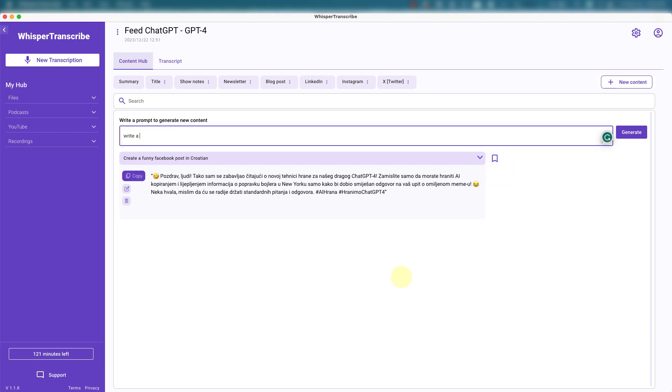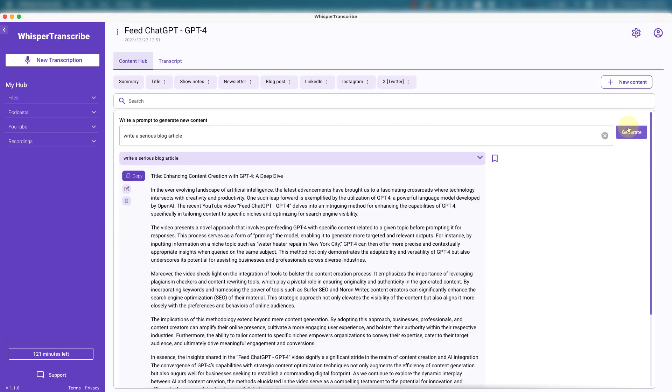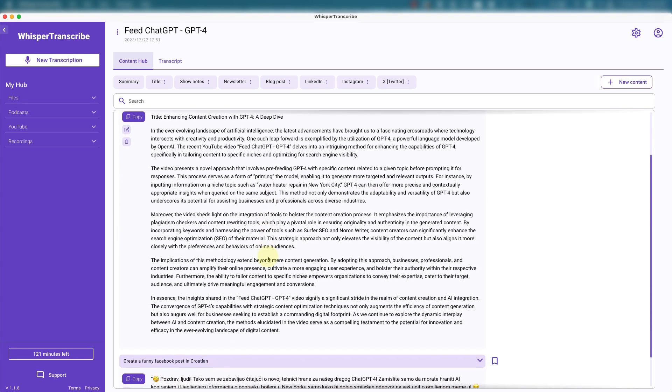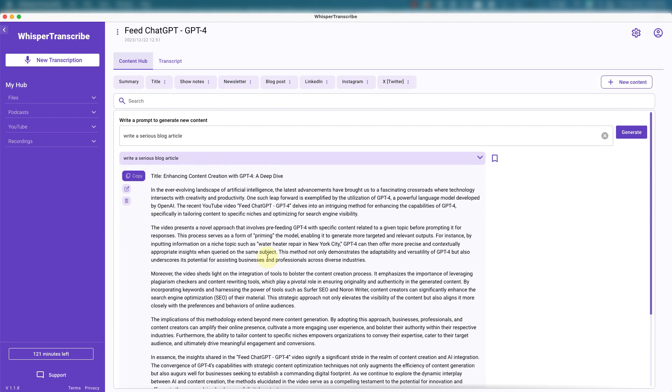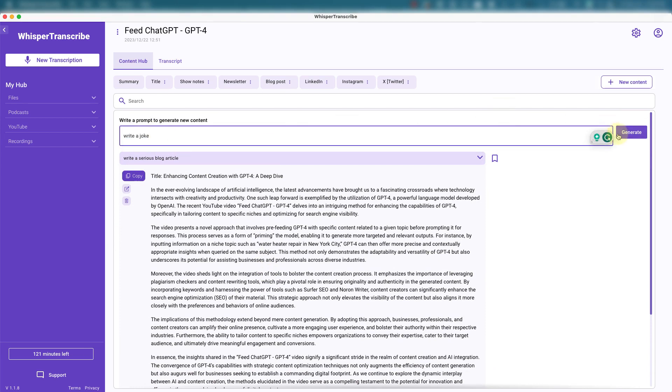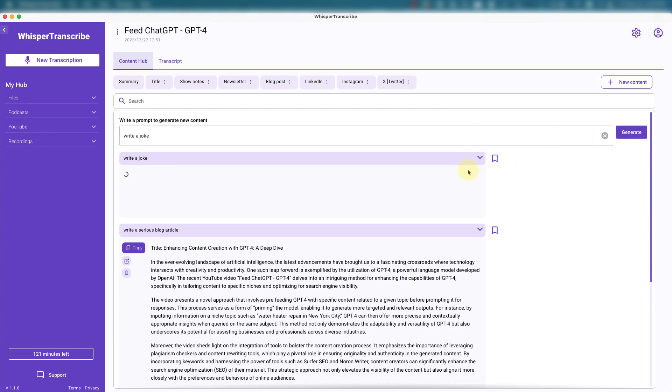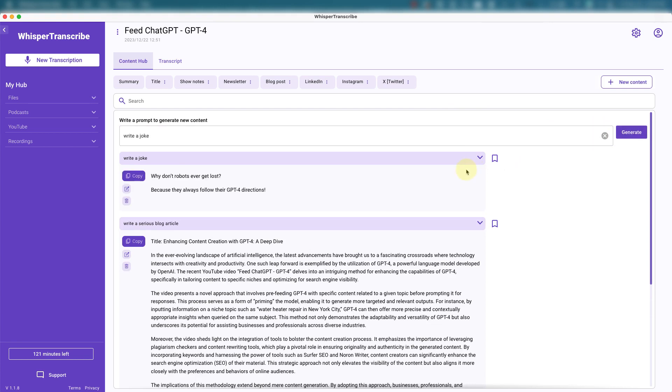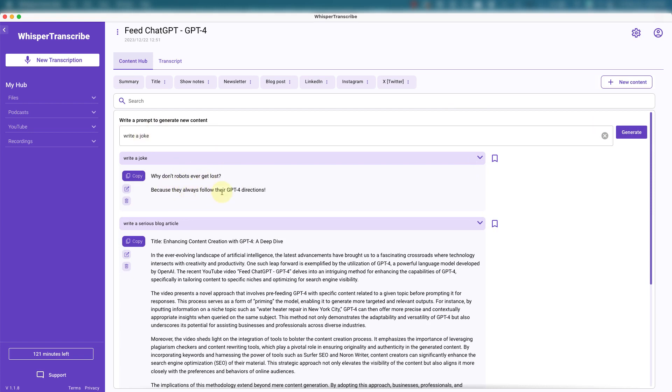Write a series blog article. And there it goes, creates an article. Write a joke. All right, that's funny. Why don't robots ever get lost? Because they always follow their GPT-4 directions. Ha. Funny. Since my video was about GPT-4.